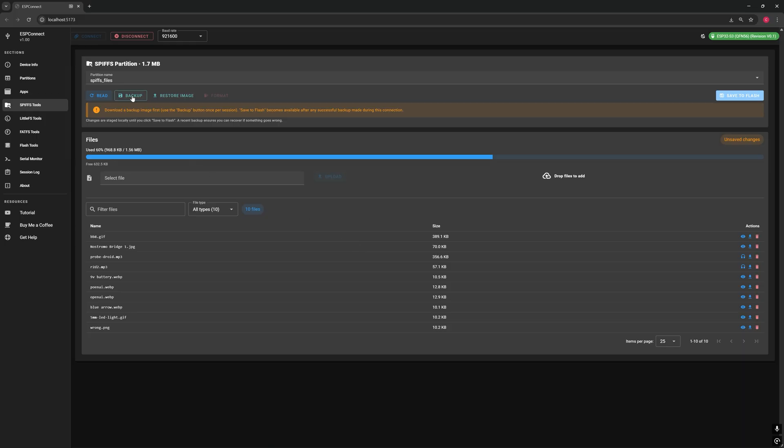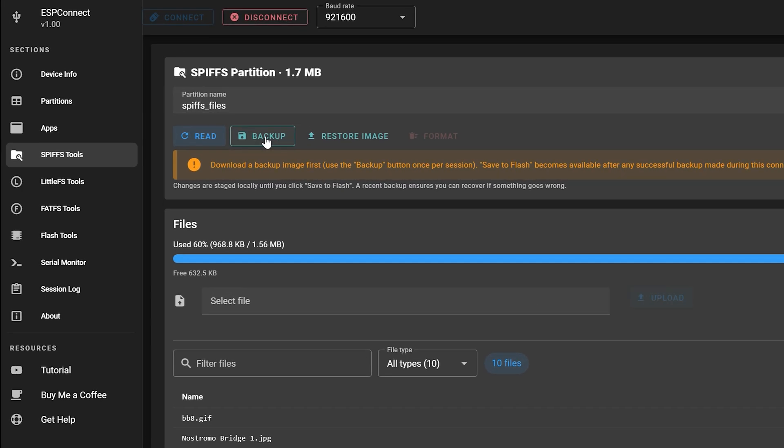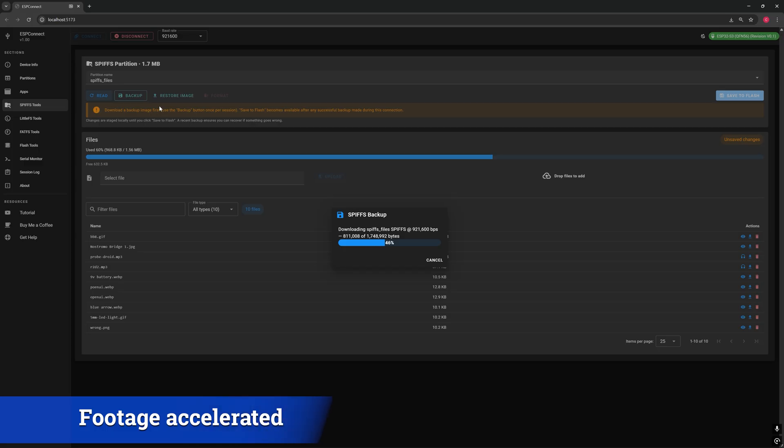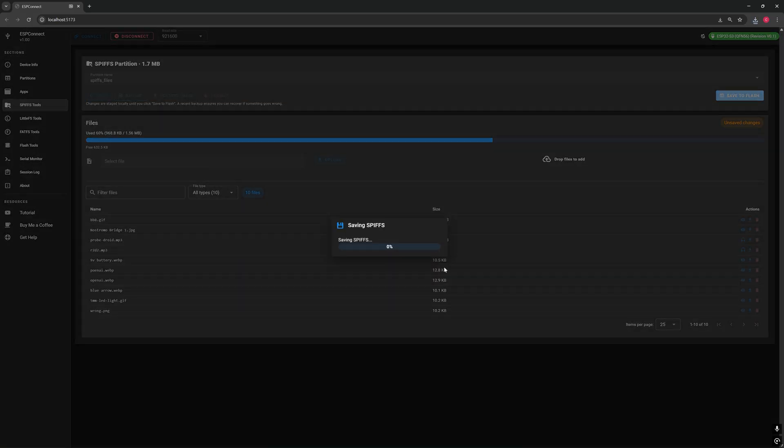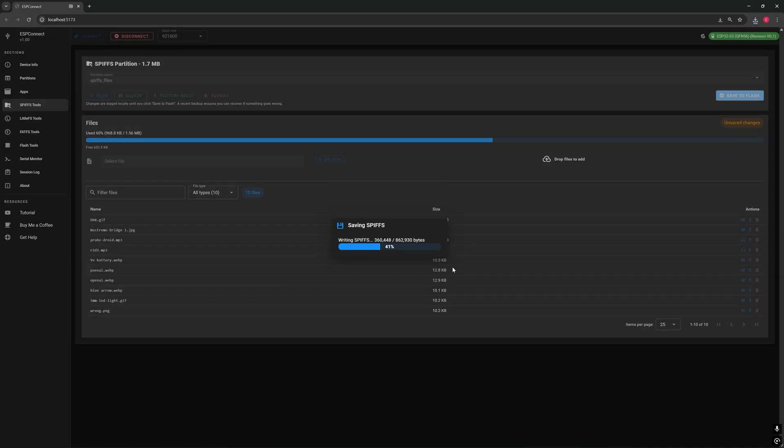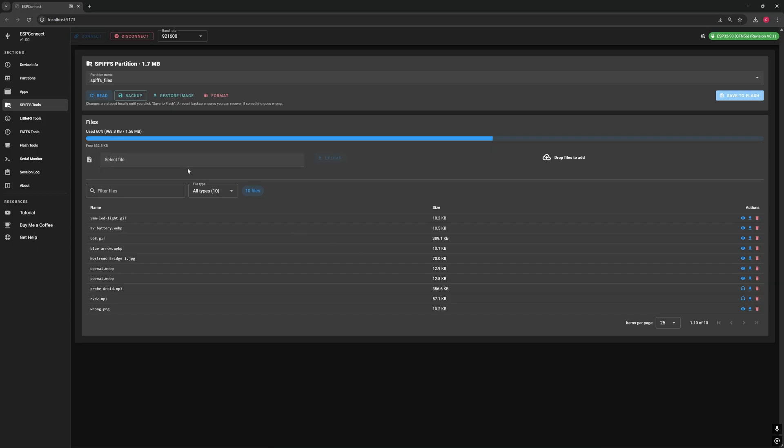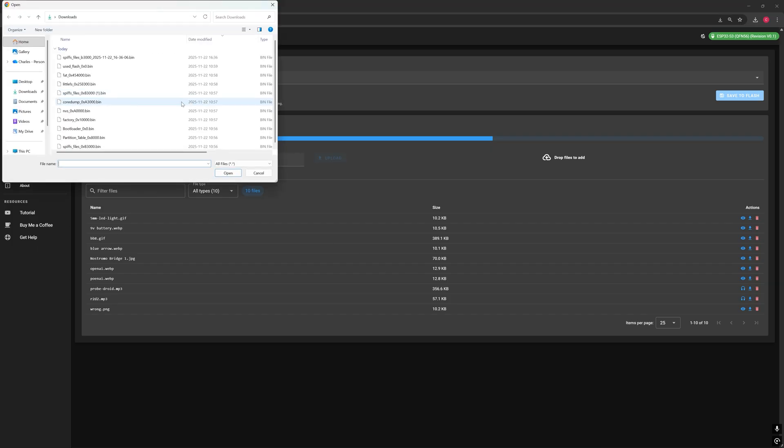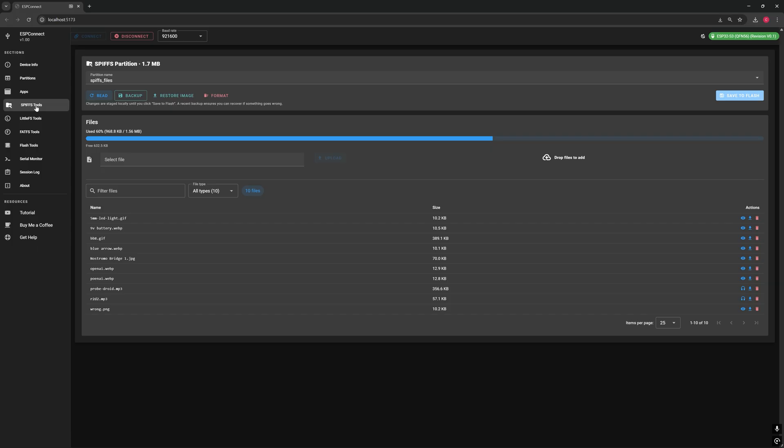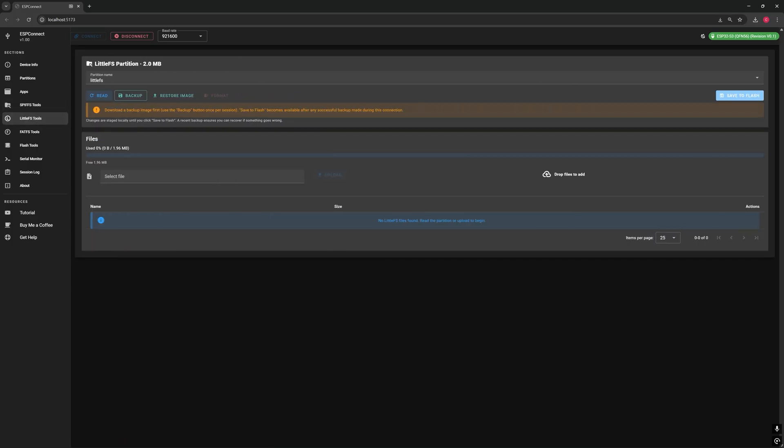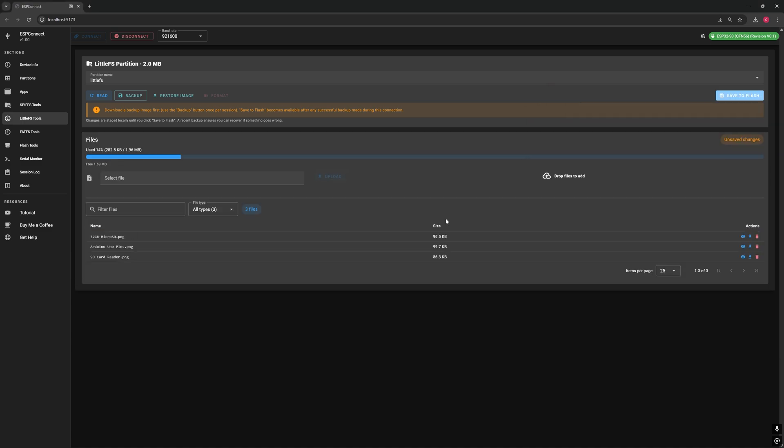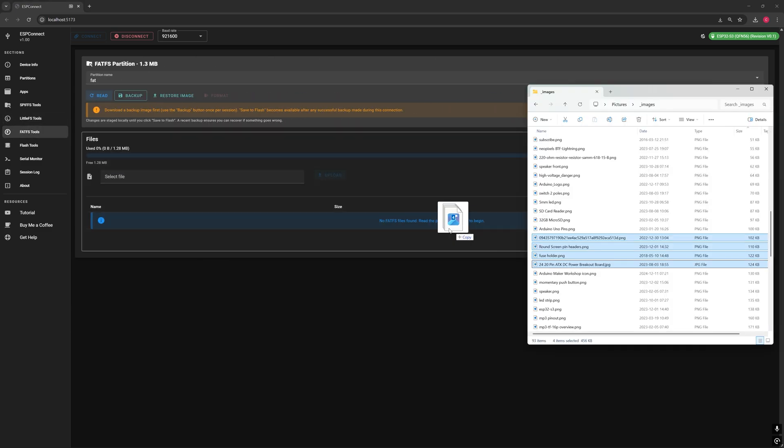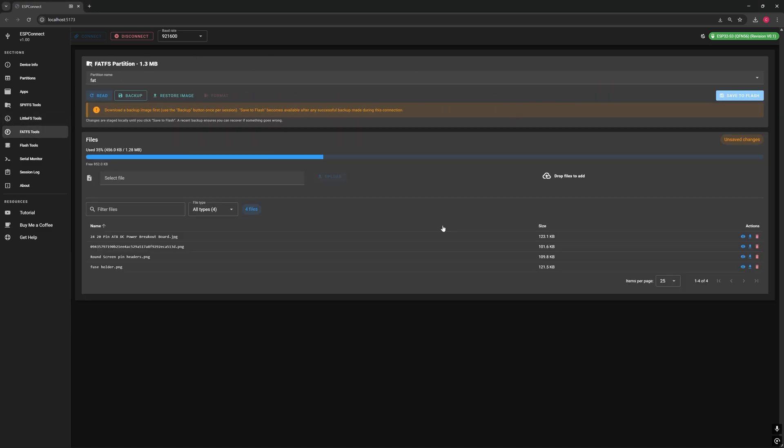Before saving your changes to your microcontroller, you need first to take a backup of your current SPIF partition by clicking here. Once the backup is complete, you can safely write your changes back to flash. And if you ever make a mistake, you can easily restore the SPIF backup you just downloaded. And the best part? If your board uses LittleFS or FAT, the tools work exactly the same way. Same interface, same simple workflow.